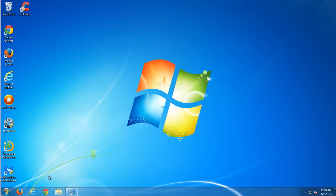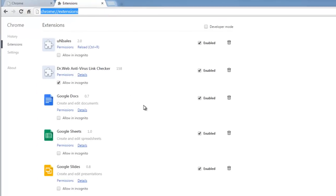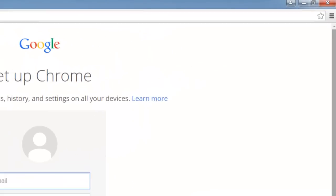But let's see what we have in browsers. I will open all browsers I have. I have three of them. This is Google Chrome and as you can see some weird named extensions installed like UniSales, Dr.Web Antivirus link checker.